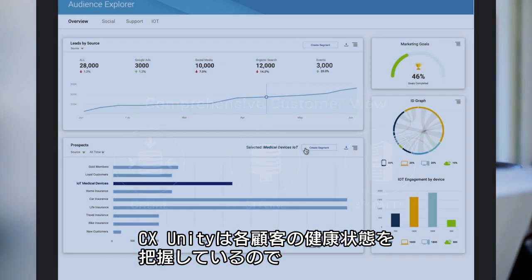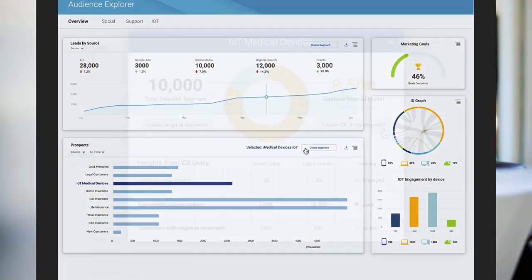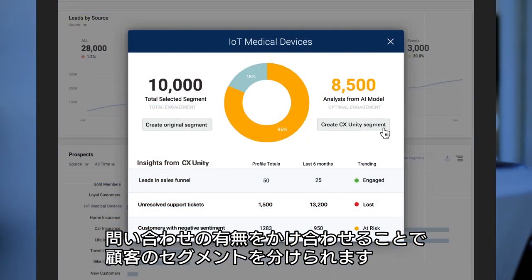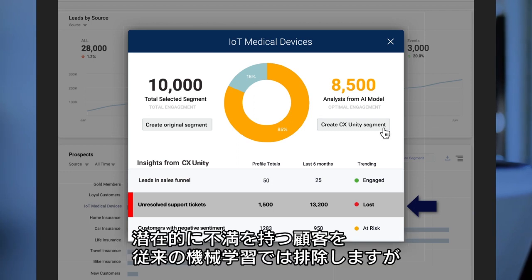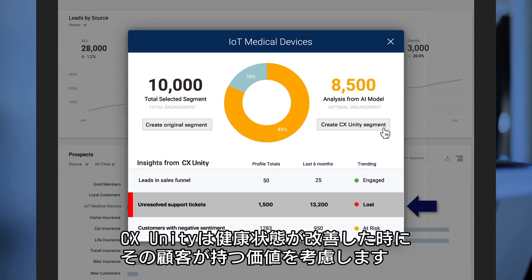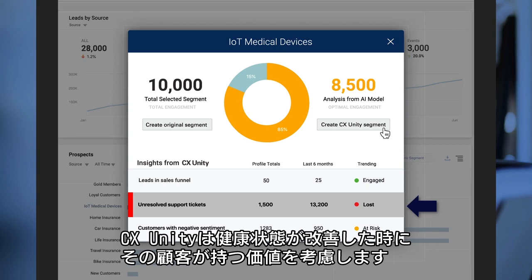Because CX Unity knows the health of each of TG's customers, it's smart enough to split the segment into those with and those without open support tickets. Usually ML will discard these potentially unhappy customers, but CX Unity understands the potential value of this segment once the health of these accounts can be improved.